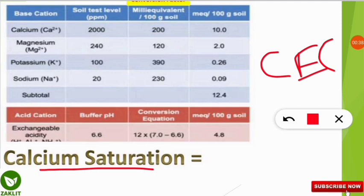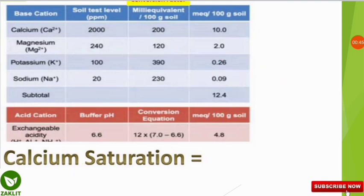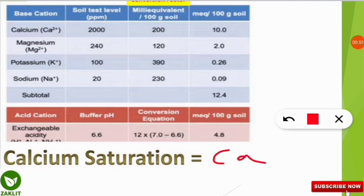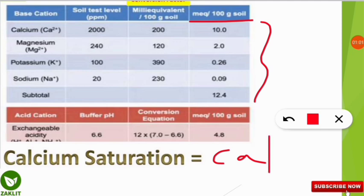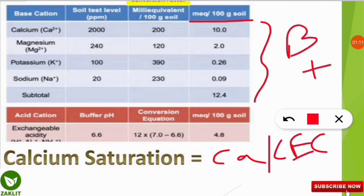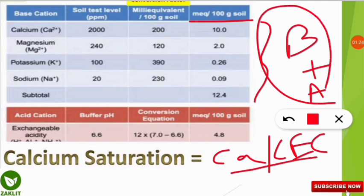Today we will know how to calculate calcium saturation, also known as calcium base saturation. The formula is: calcium (in milliequivalents per 100 gram of soil) divided by the CEC, multiplied by 100. The CEC is the addition of base cations plus the exchangeable acidity, which we calculated in the previous video.